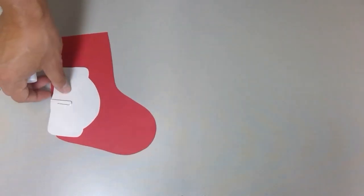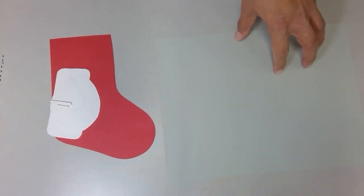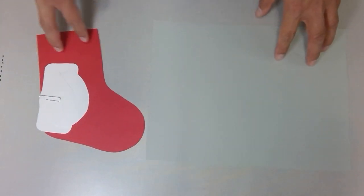Hello everybody, it is now time for our craft. What we're going to need is our stocking as well as a piece of paper right here. Both should be in the packet. Let's take these and start with our craft.